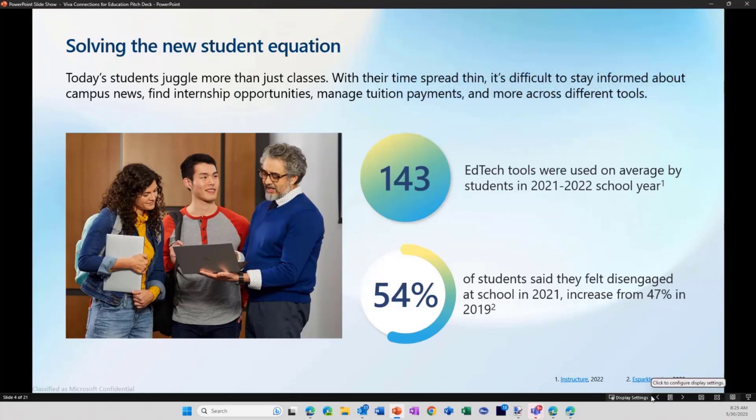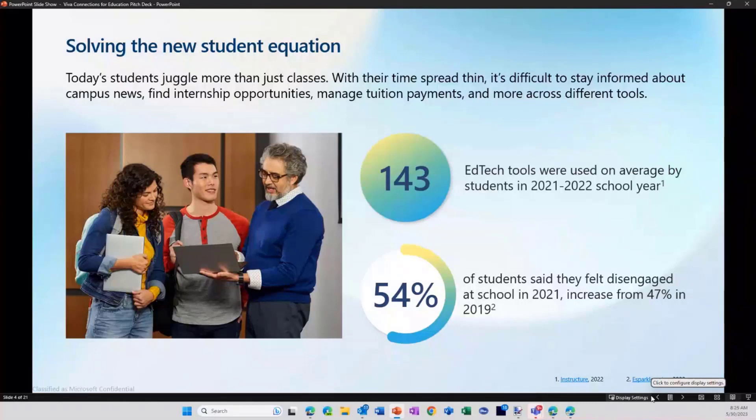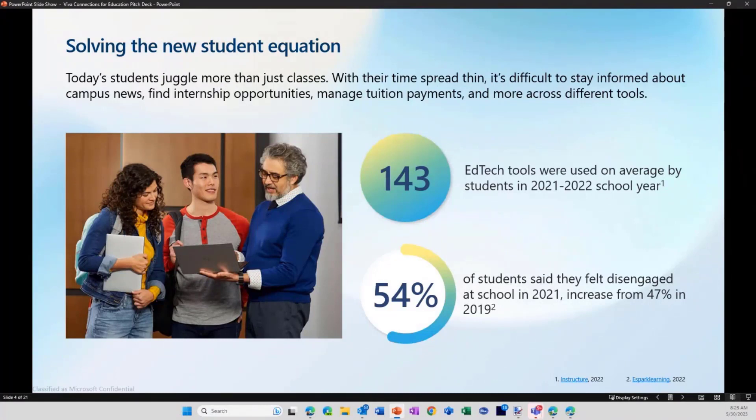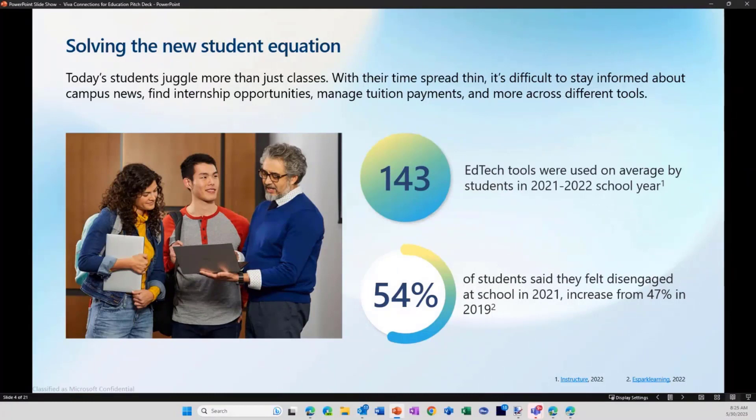What we're trying to do is really extend the power of Viva, and specifically in this case Viva Connections, to a persona that has not been really addressed by the current setup in Viva. Viva has been positioned as the employee experiences platform, and we really wanted to go beyond that. So Viva Connections for Education is actually the first module, hopefully of many, that we're really trying to streamline for education.